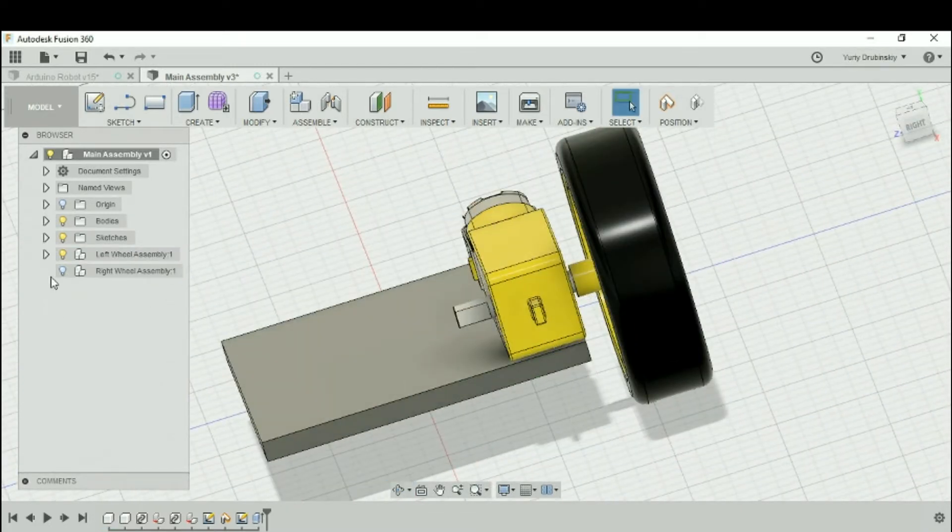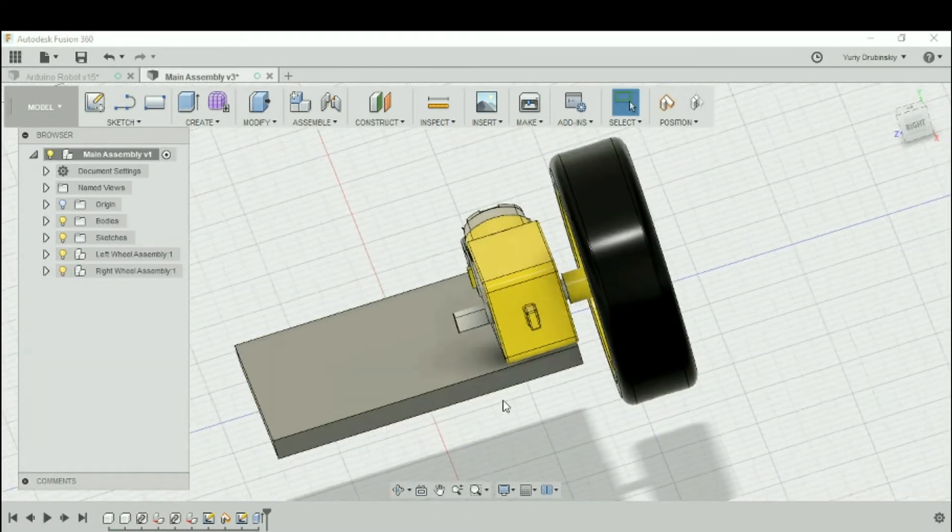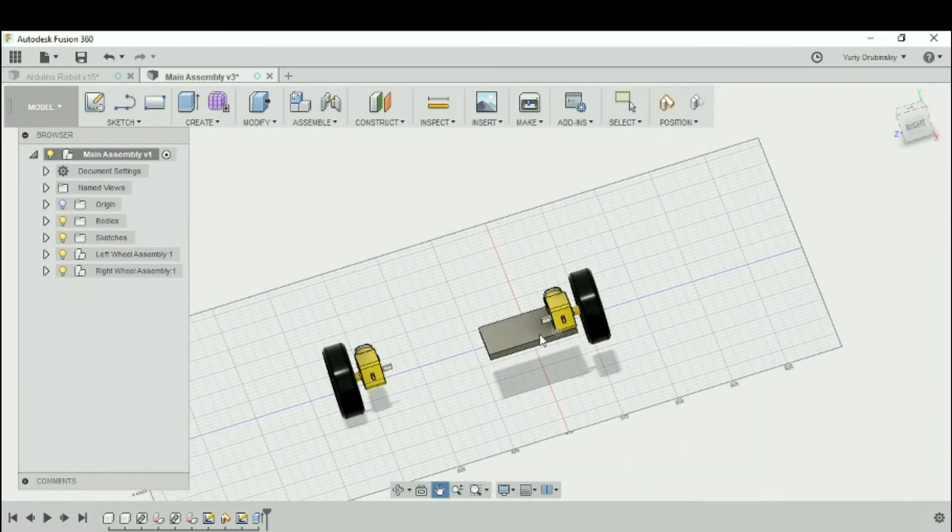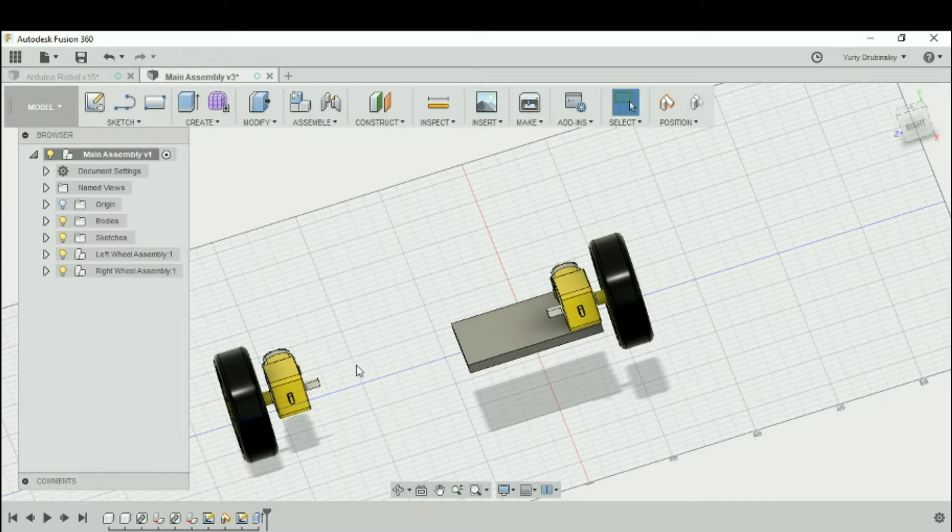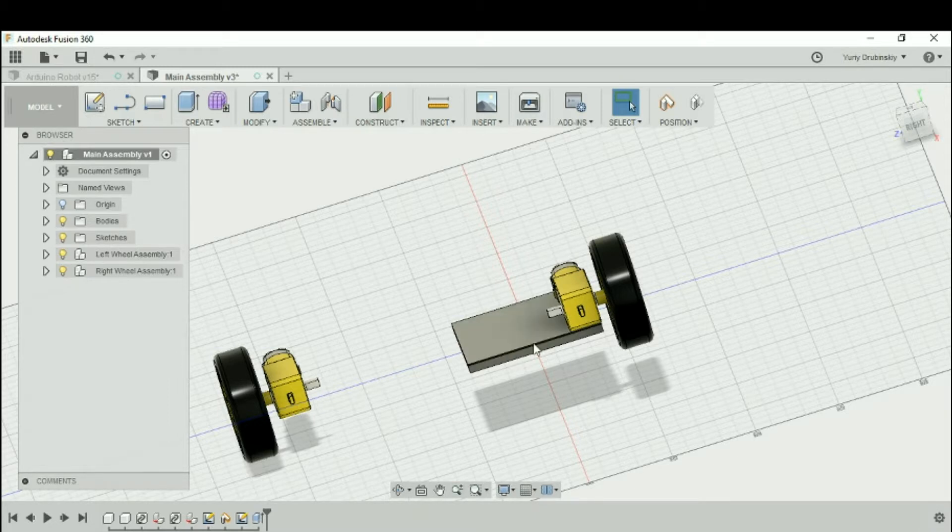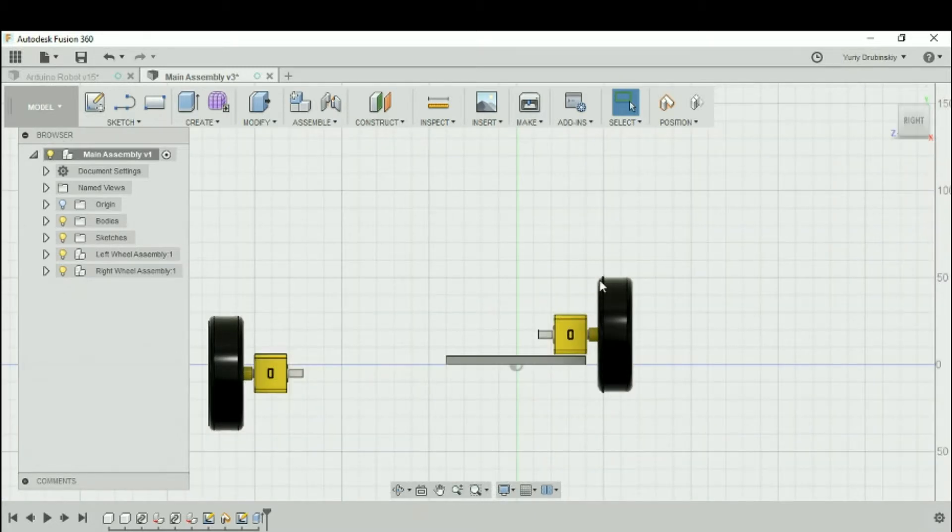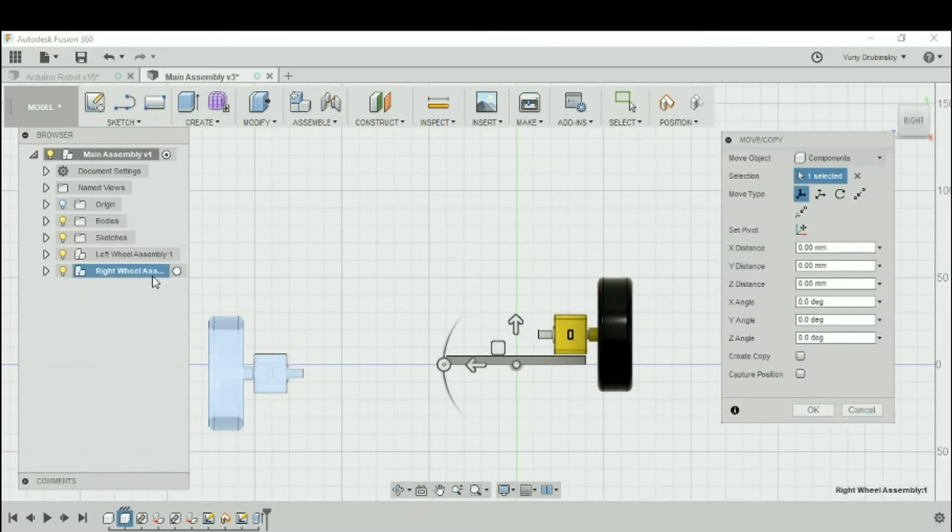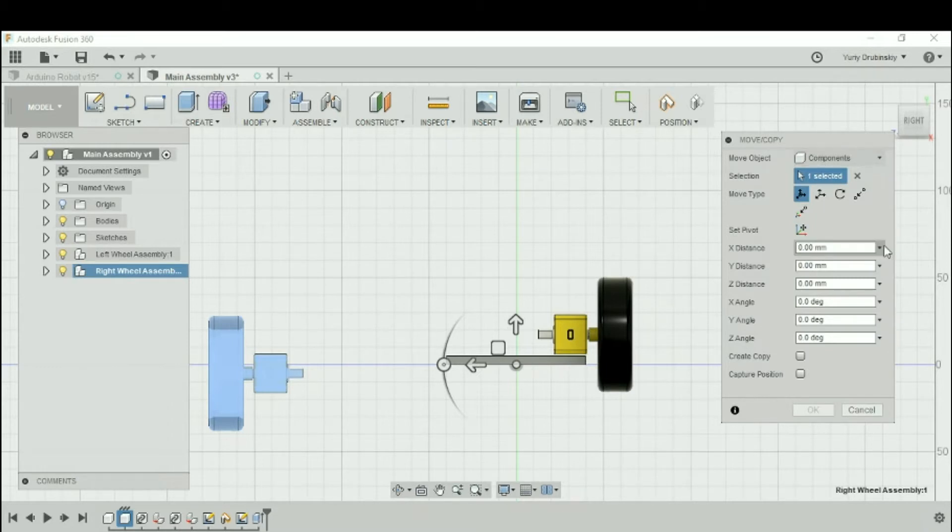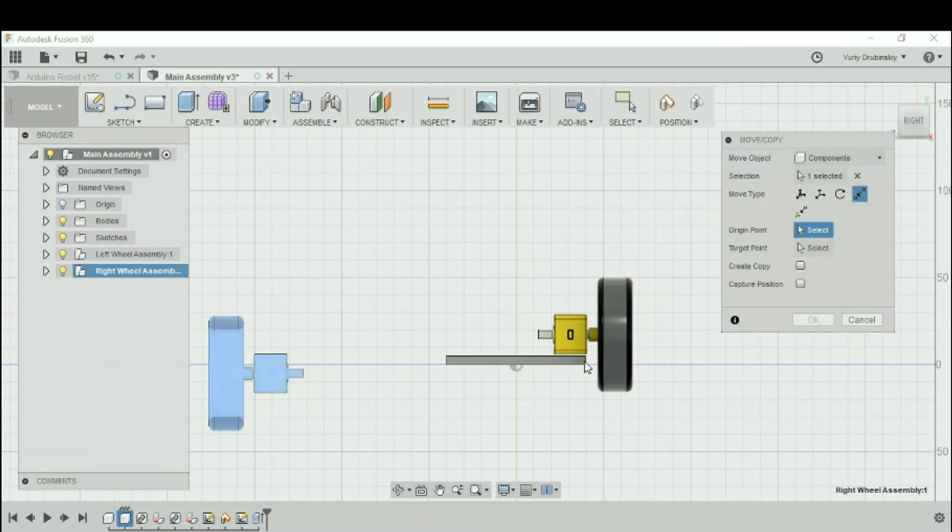We can hit OK and turn on our right wheel assembly. We can see that it appears as well. Now our job is to position this right wheel assembly to line it up with the plate, the bottom plate, and the left motor. We can try to use the move. We'll select right wheel assembly and hit M. Component is selected. Let's go to point to point.